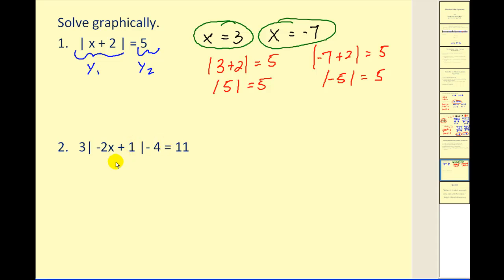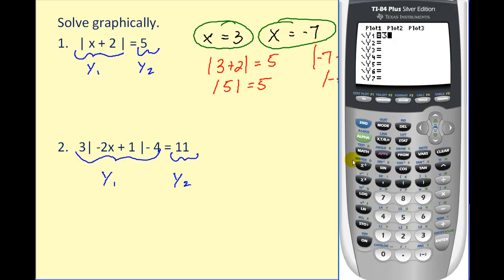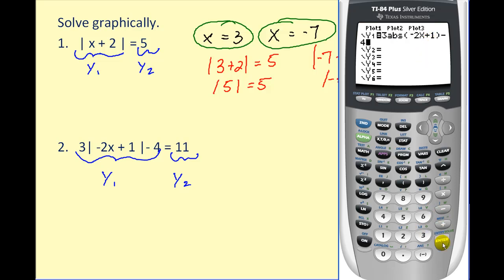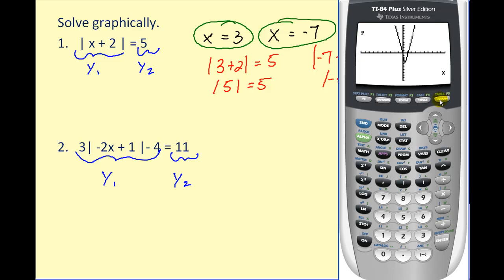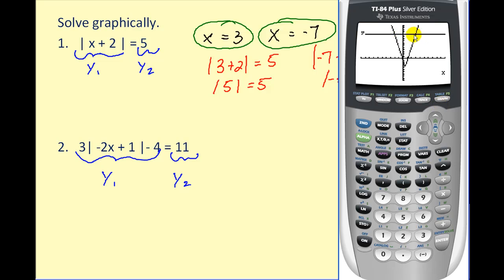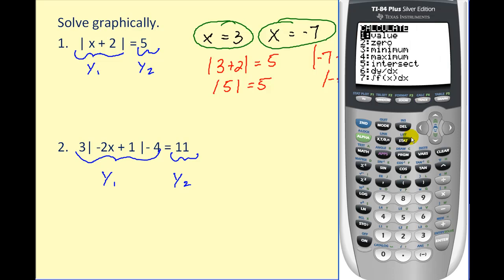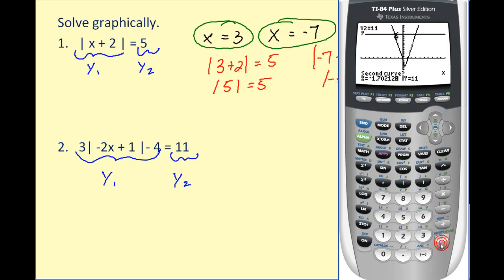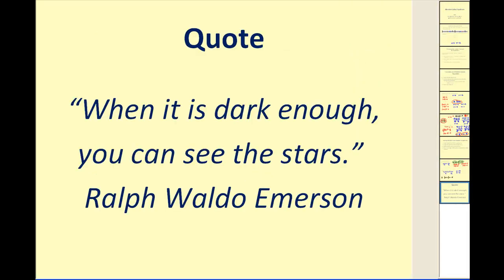For one more example, we do not need to isolate the absolute value when solving graphically. Enter the left side as y1 and the right side as y2. Remember to access the absolute value using Math, right arrow, Enter, then close the parenthesis. Y2 will be eleven. This is an issue because the standard window only goes up to ten, so we need to change the y maximum. Press Window and change the y maximum to fifteen. Now press Graph and we can see the points of intersection. Press Second, Trace, option five. The negative solution is x equals negative two, and the second solution is x equals three. I hope you found this video helpful.